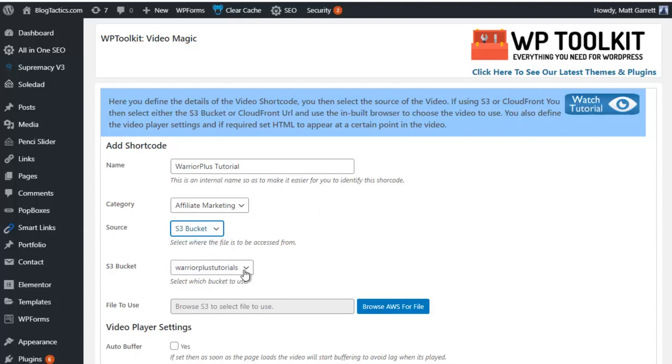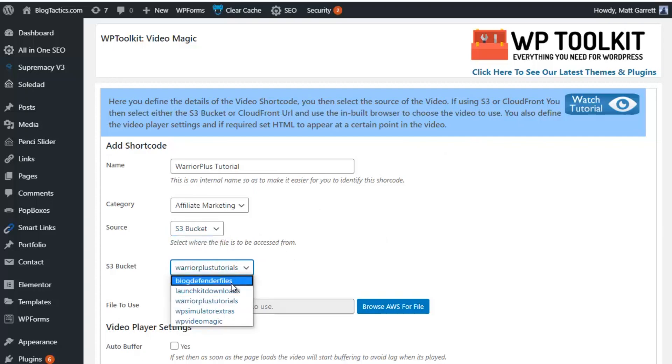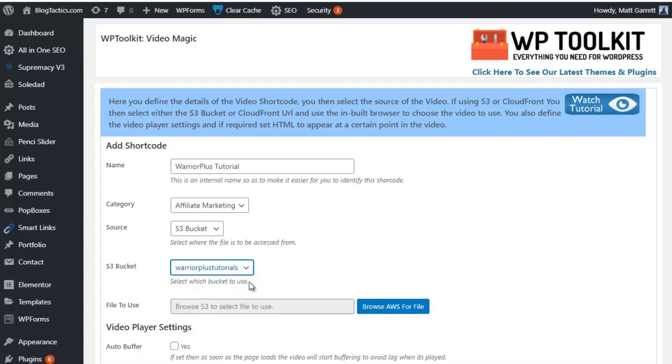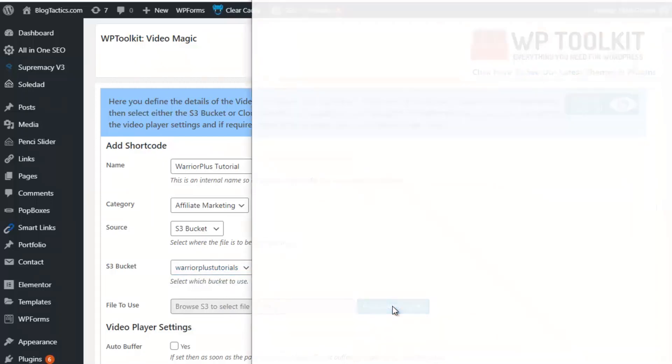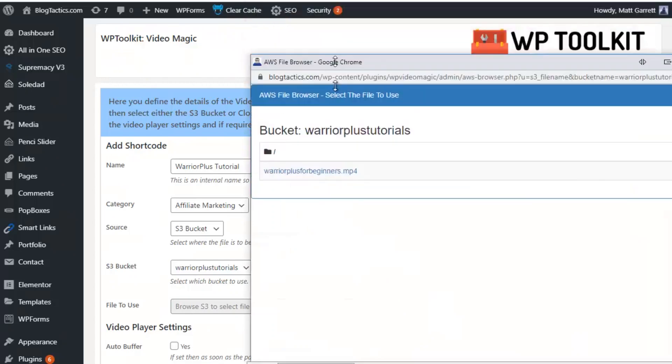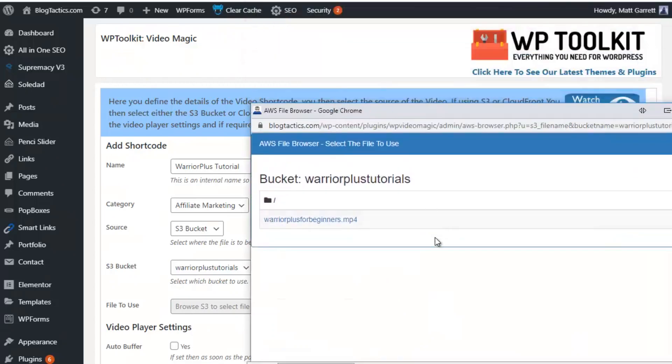Now, in Amazon Web Services, you can have as many buckets as you want set up to specify your different categories of content for different purposes. So in this case, I'm going to choose my Warrior Plus Tutorials because the video I want is in that bucket. Then I simply need to click on Browse AWS for File, and I'll shrink this box down so you can see it.